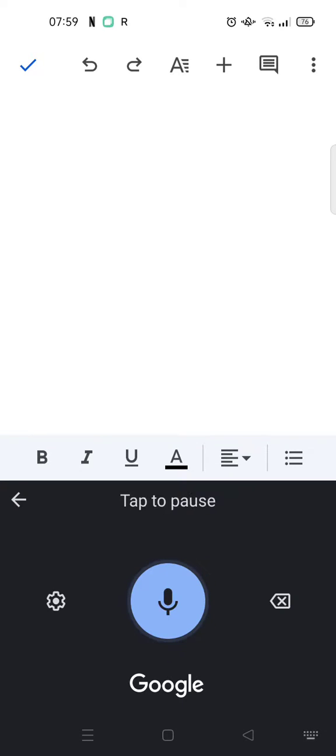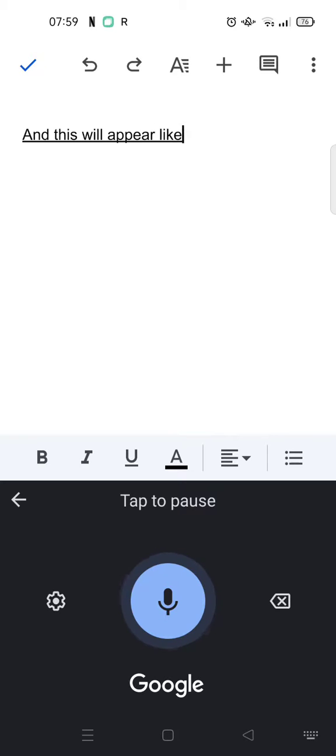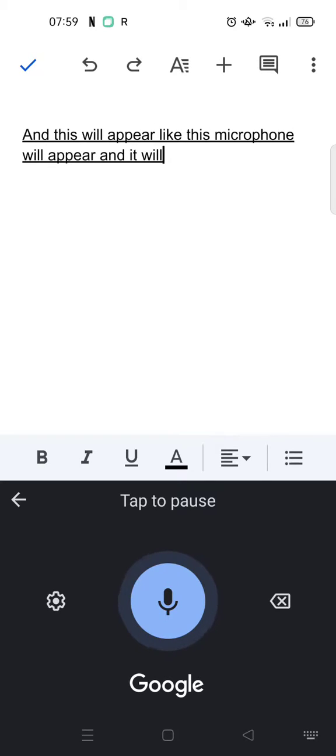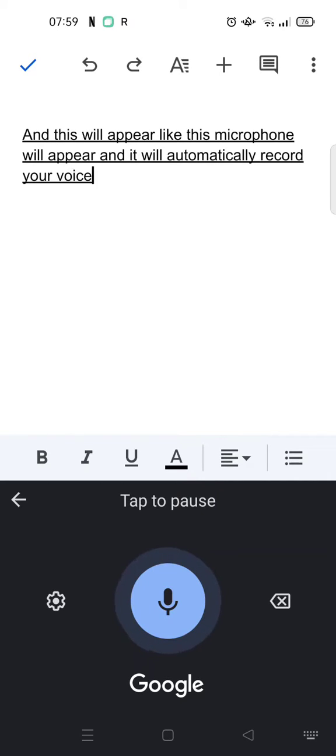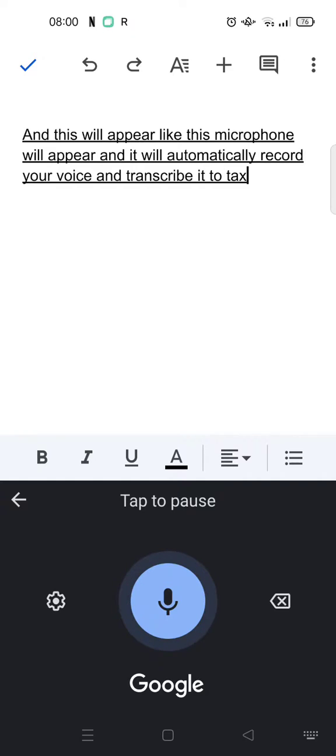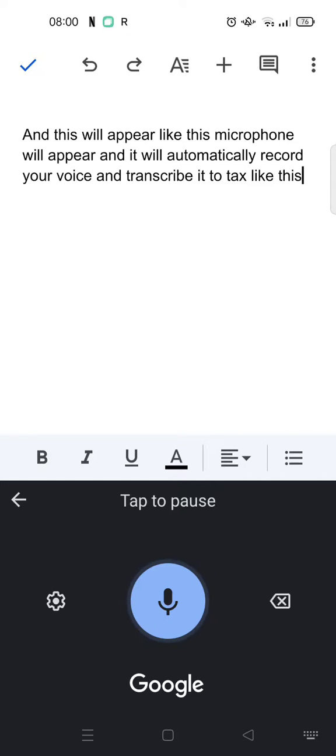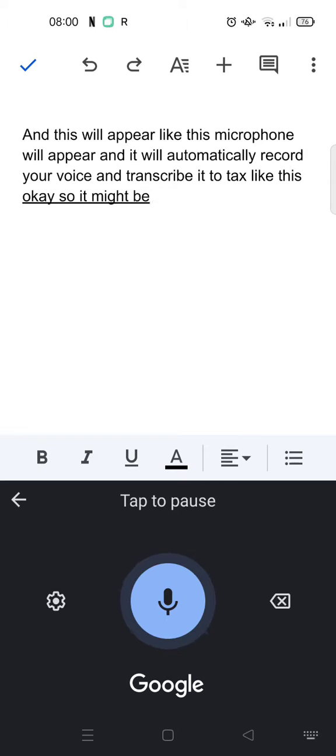This will appear like this - the microphone will appear and it will automatically record your voice and transcribe it to text like this. Okay, so it might not be 100% accurate, so you can just do some adjustment later.